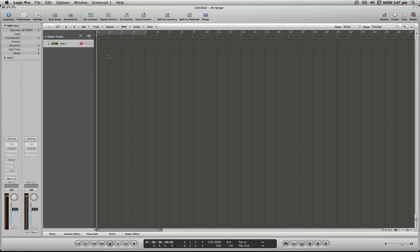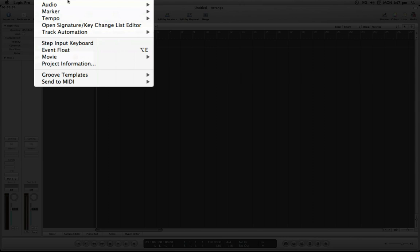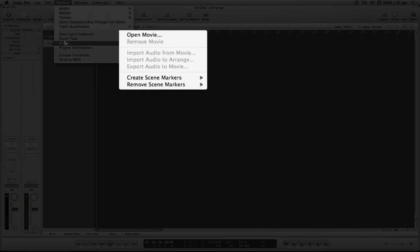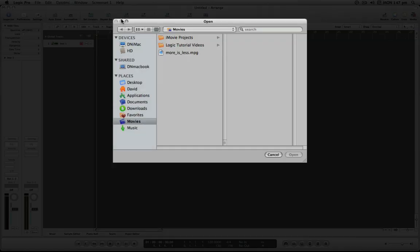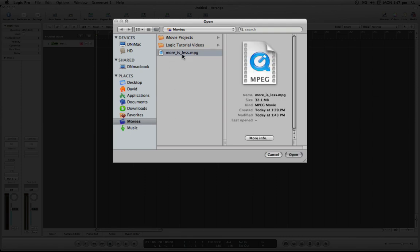So first things first, let's open up our video and then we'll worry about synchronizing it with the rest of the project. Let's go up to Options and you'll see there's a Movie choice on the menu. From here we can choose to open movie and it should open you to your Movies folder by default, which is where I have the one I'm looking for.